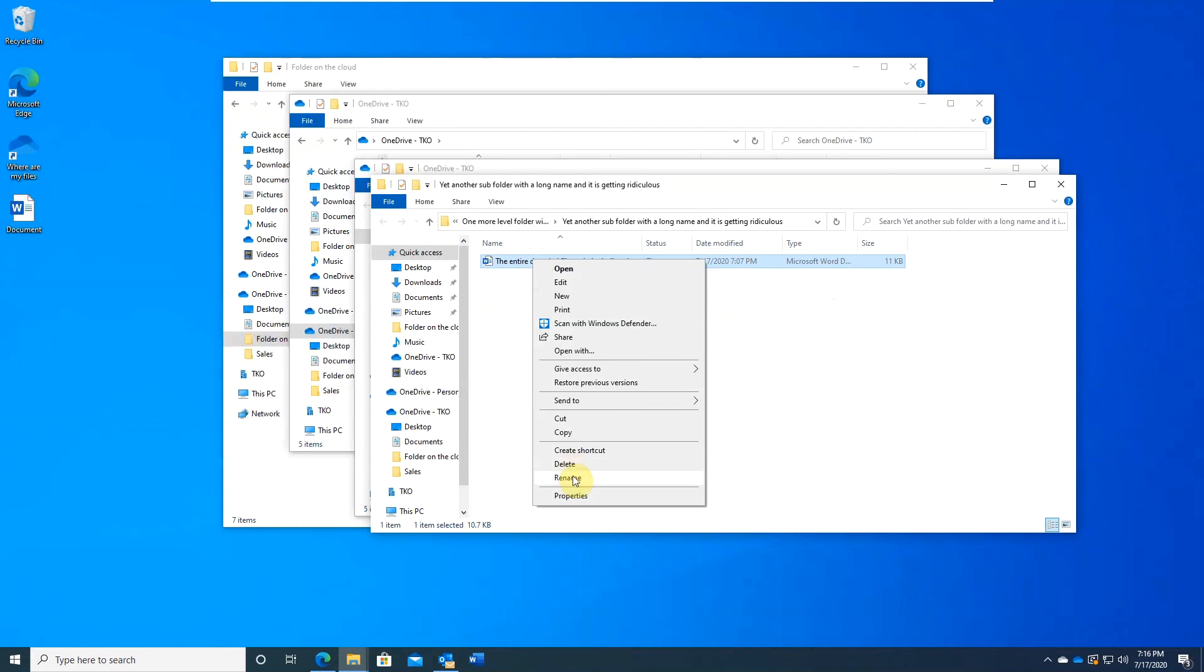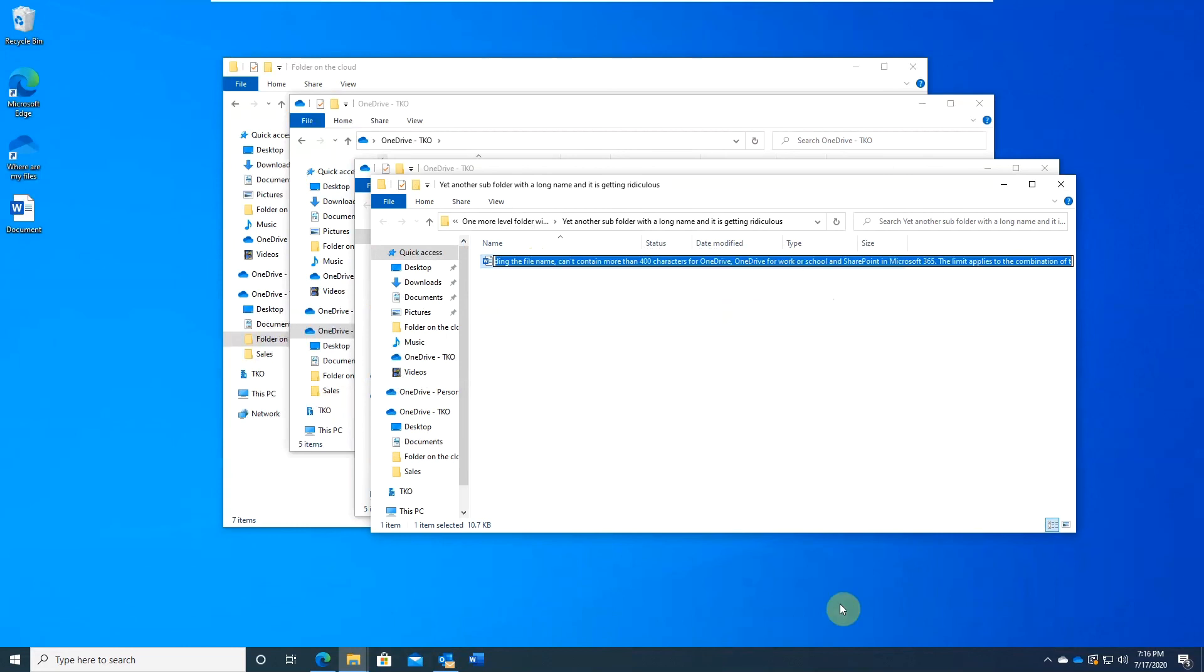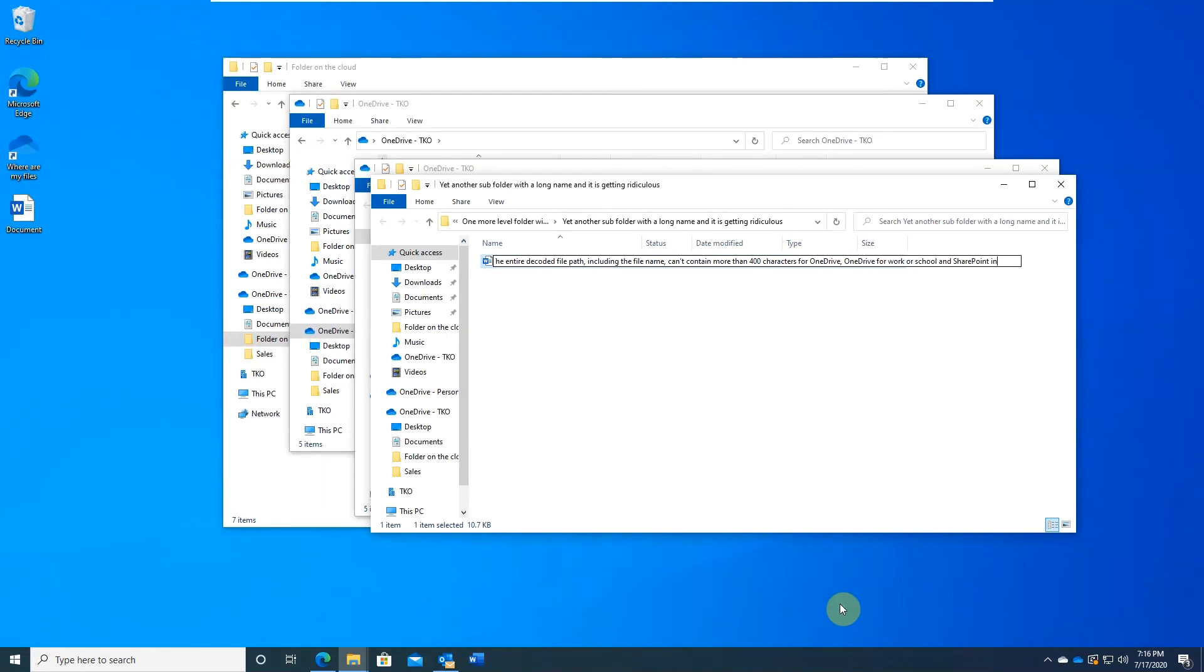Easy fix if it is just a few files. But can be a nightmare if you need to do that for a lot of files in multiple folders.